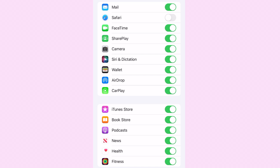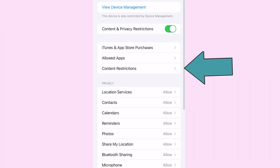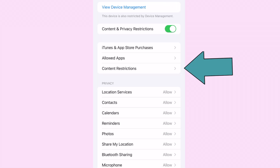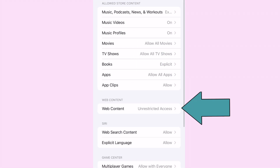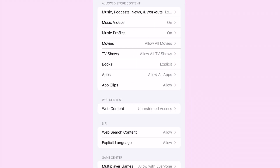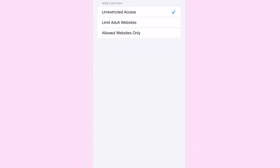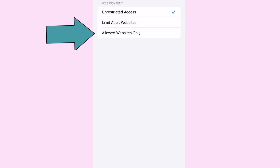Select Content Restrictions and click on Web Content. You will need to provide details to Safari parental control websites, such as the website you wish to limit, depending on the level of access you allow, which mainly includes two categories: Limit Adult Websites and Allowed Websites Only.